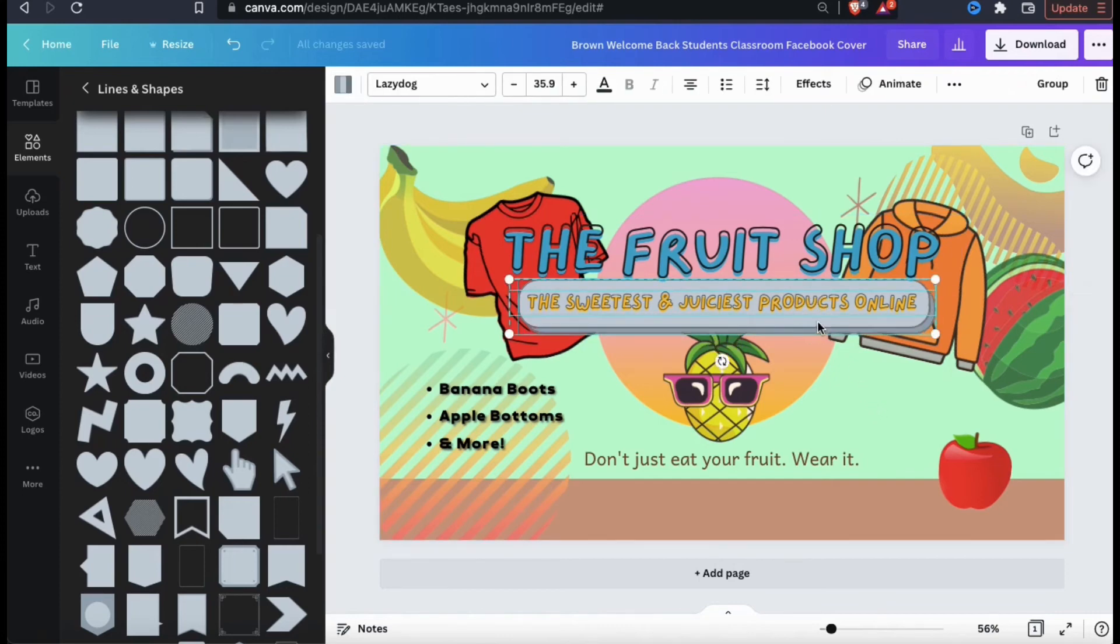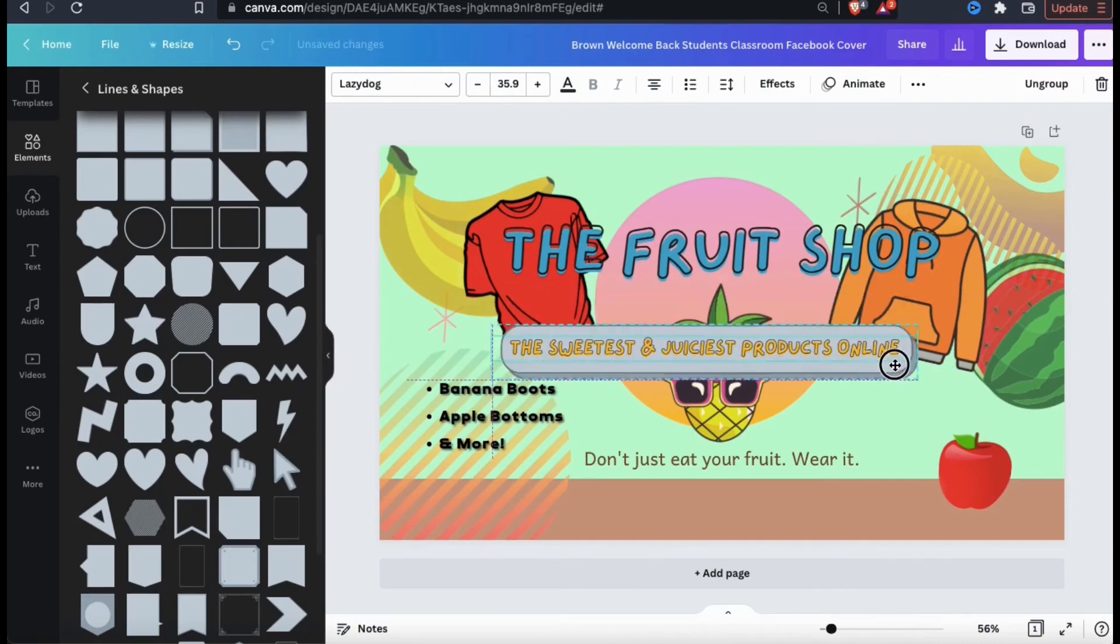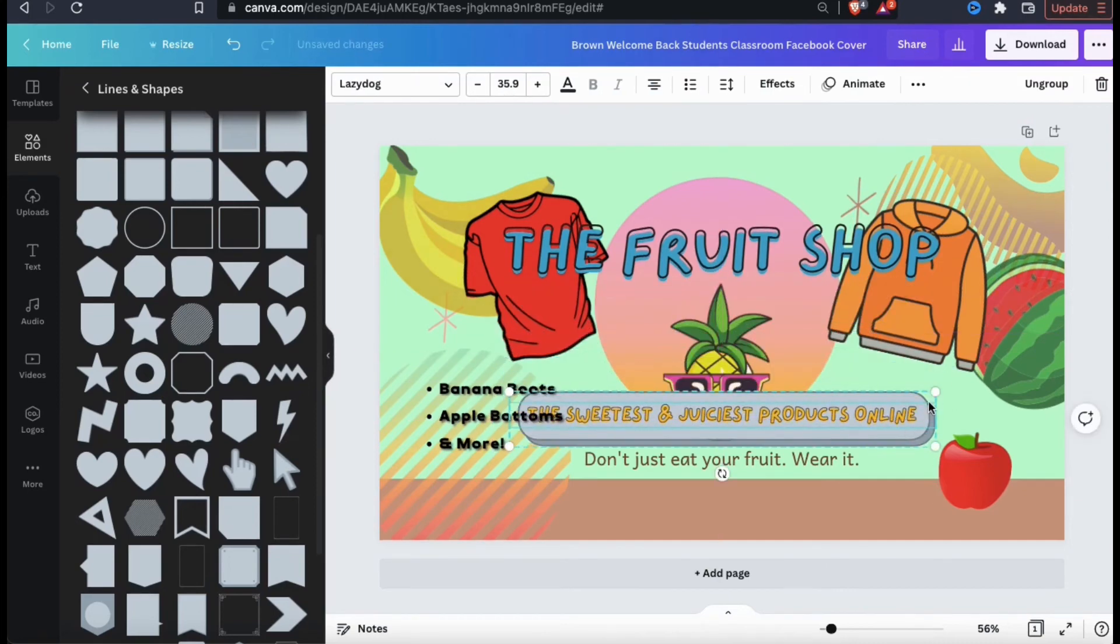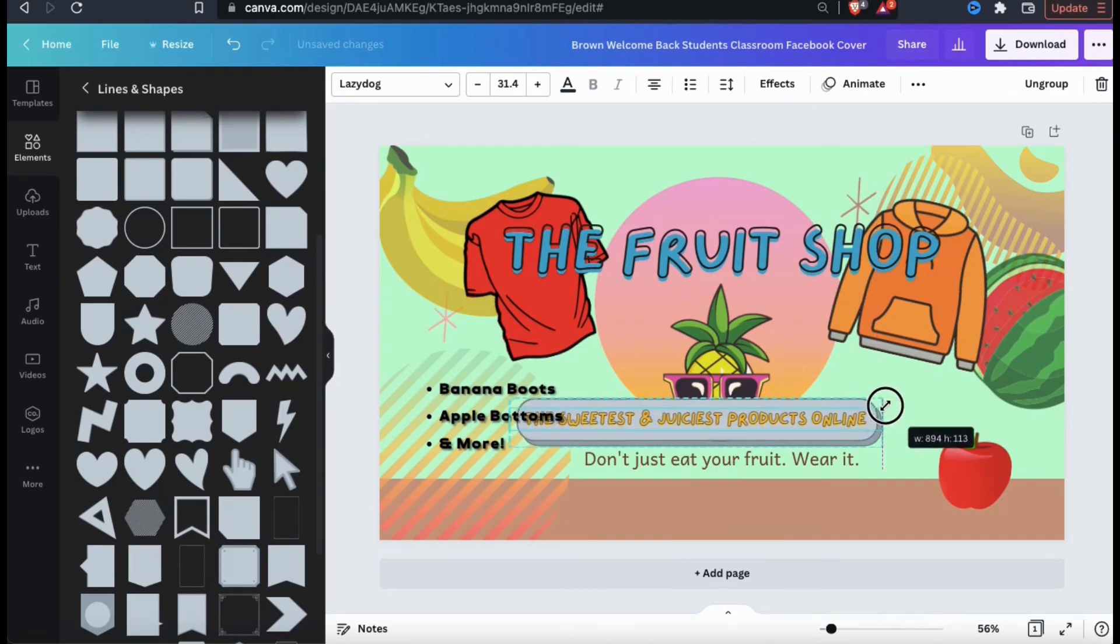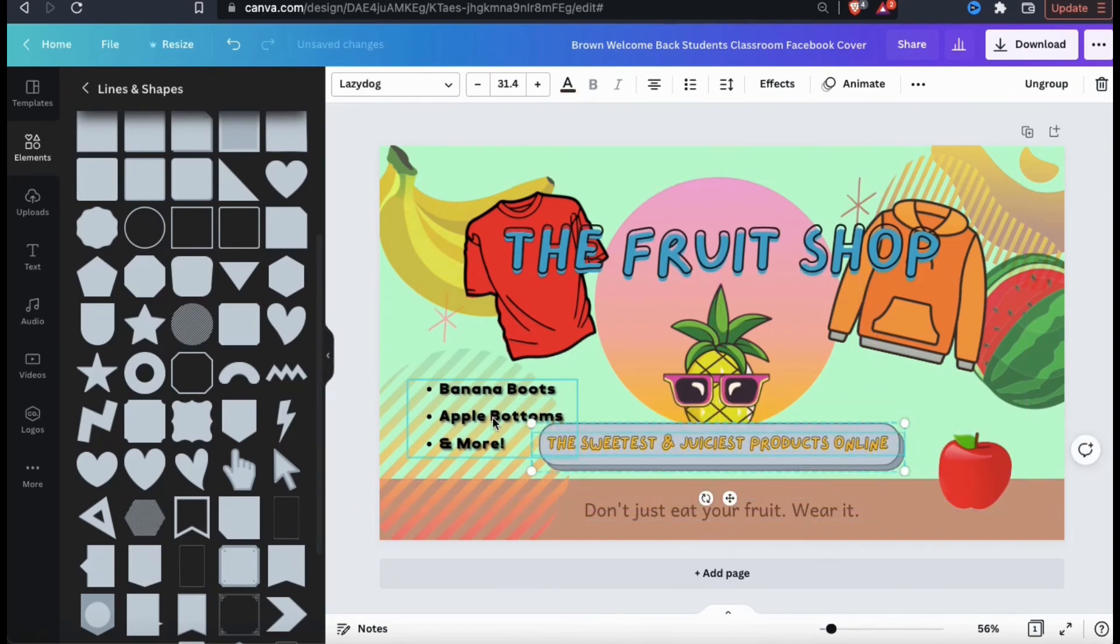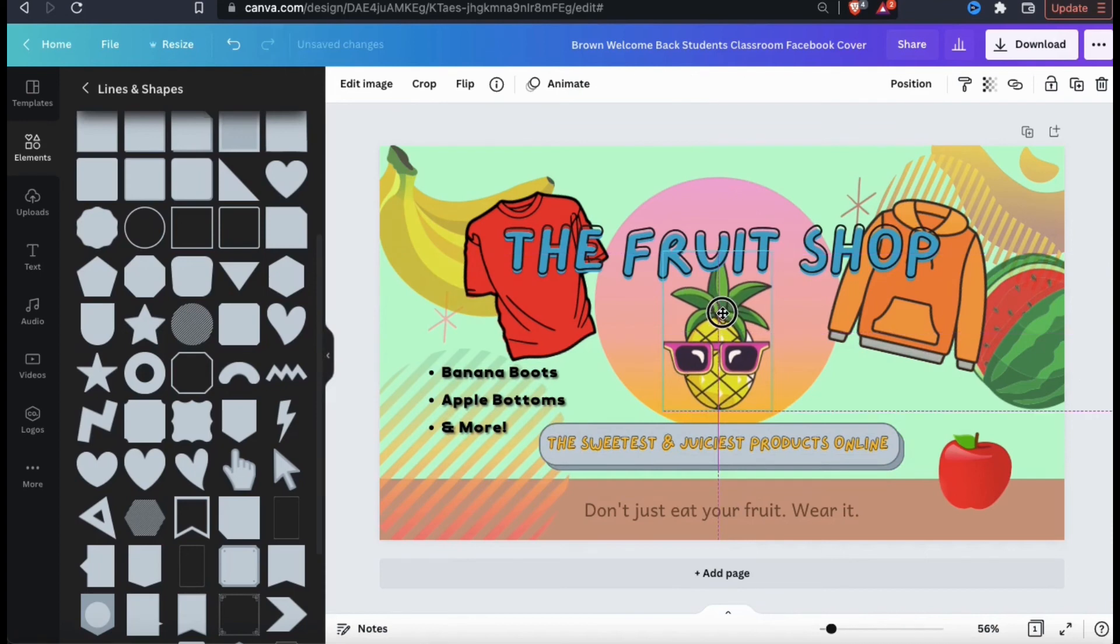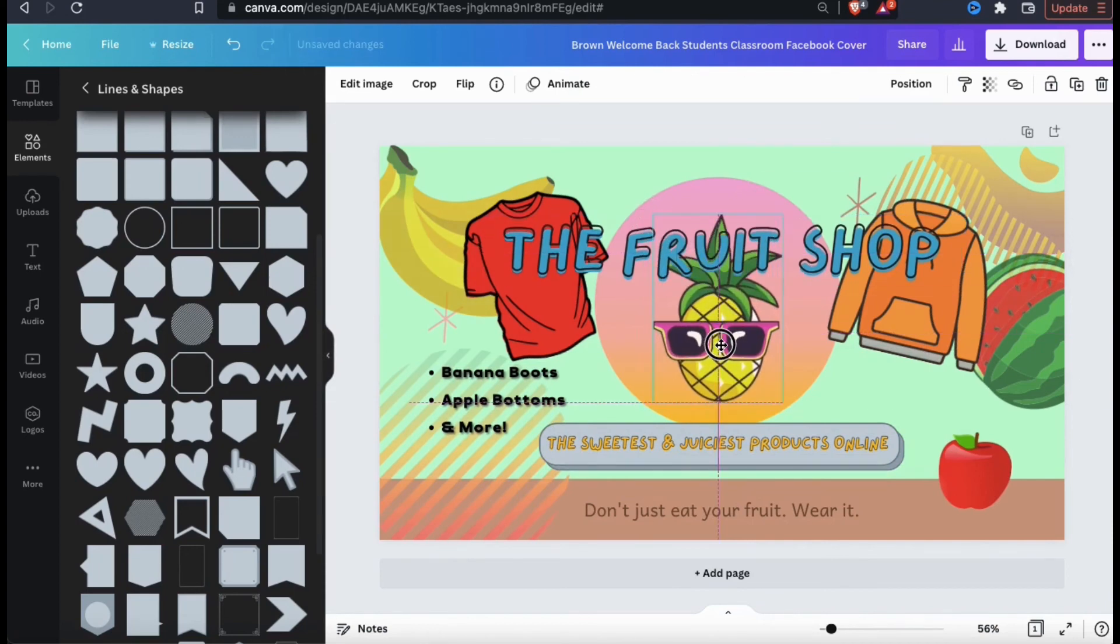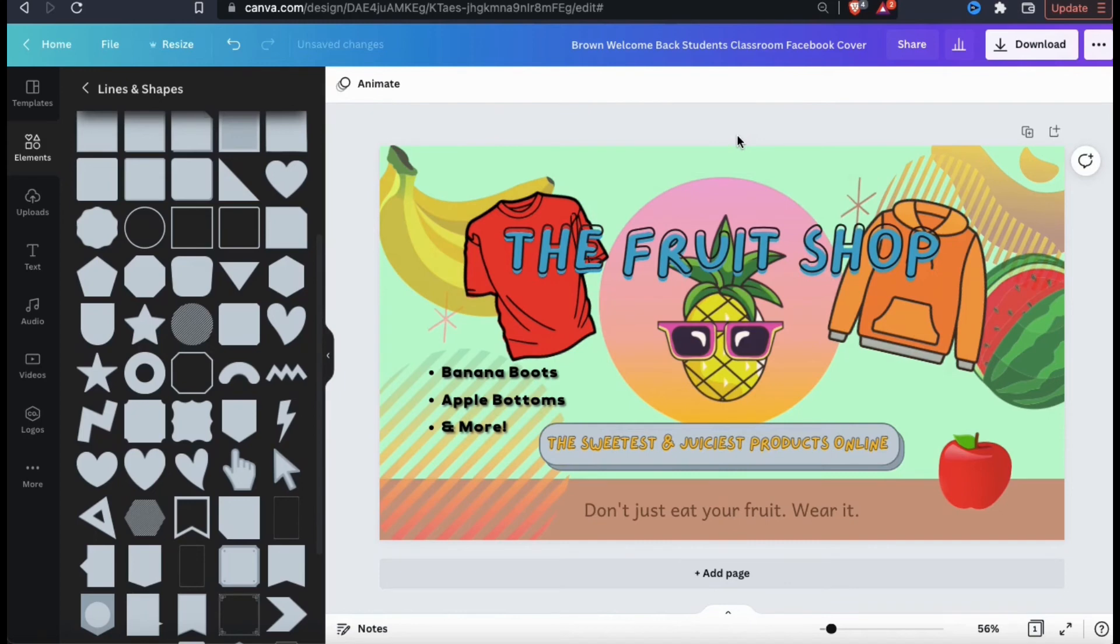If you need to group some of your elements together, simply select them both, then go up to the top toolbar and use the group tab. Once your elements are grouped together, it makes it a lot easier to move around and resize. So I think I've added all the elements that I want to use for this banner. So let's take a moment to resize, rearrange, readjust and make any other changes that's needed.